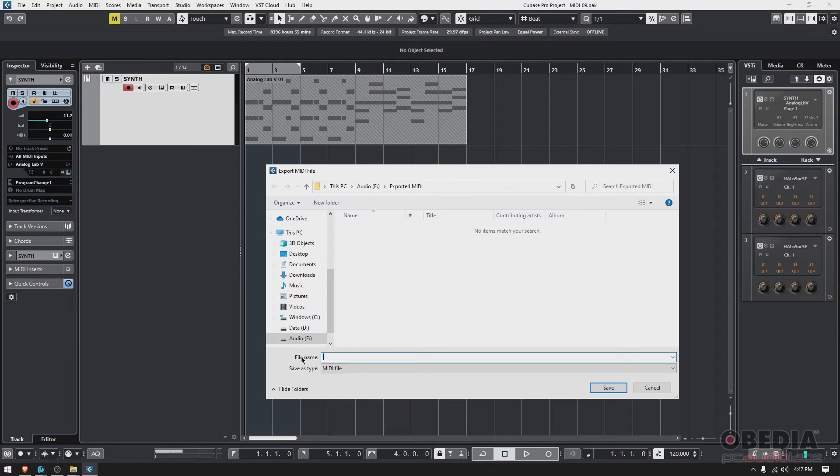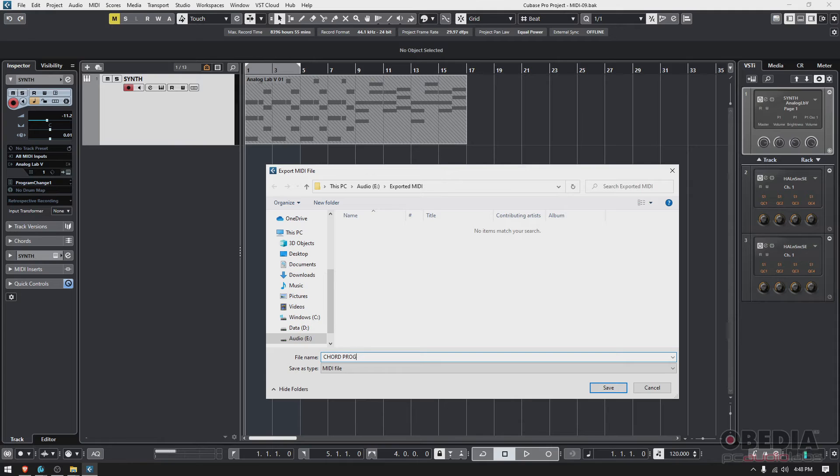We need to type a name. So let's call it 'chord prog' for chord progression. So I'm gonna press Save.